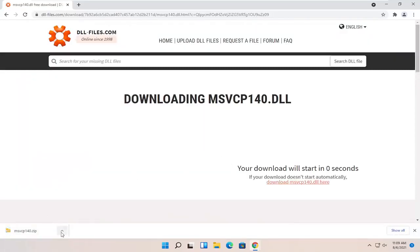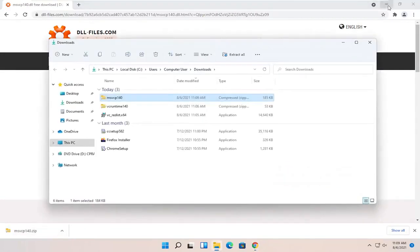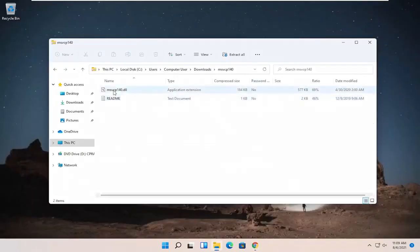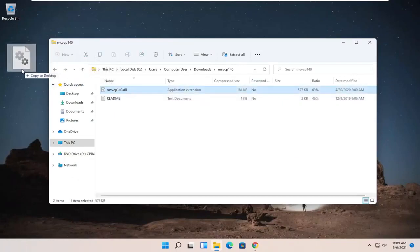And once it's done downloading, we're just going to go ahead and click the up arrow and select Show in Folder. And then we're going to double-click on said folder and then drag the dll file over to our desktop.